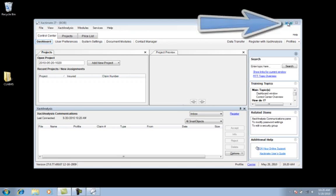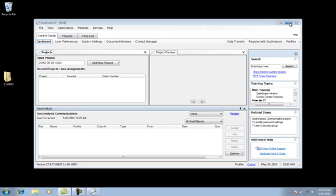I recommend maximizing the window so you get the best view possible. That's this button up here.